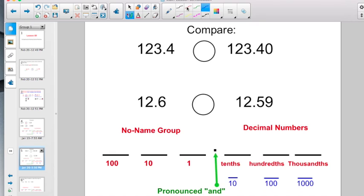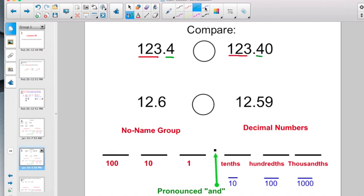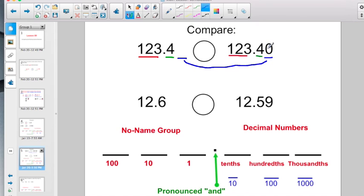Let's do it again. Looking at the whole numbers: a hundred twenty-three and four tenths compared to a hundred twenty-three and forty hundredths — still a tie. Take it to the tenths: four in the tenths versus another four in the tenths — still tied. At the hundredths: here's nothing, and here's zero. Nothing is the same as zero, so these guys are equal. A hundred twenty-three and four tenths is exactly the same as a hundred twenty-three and forty hundredths.